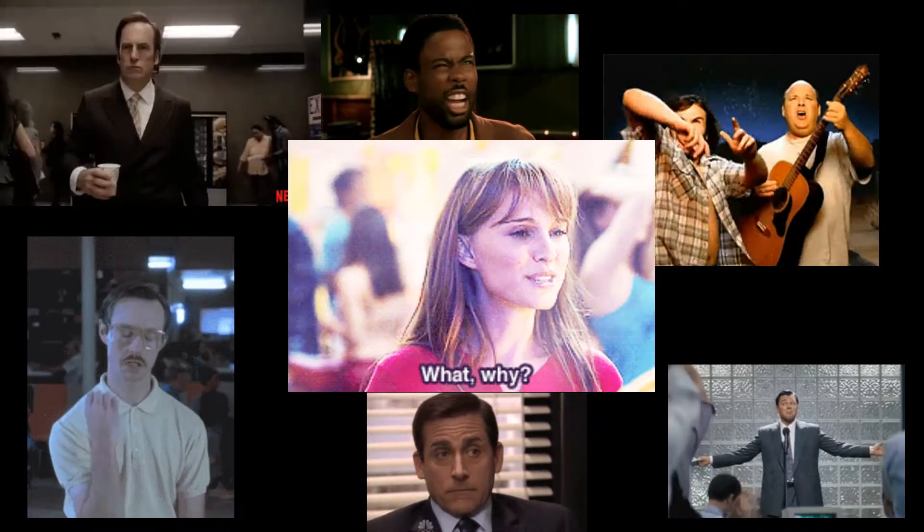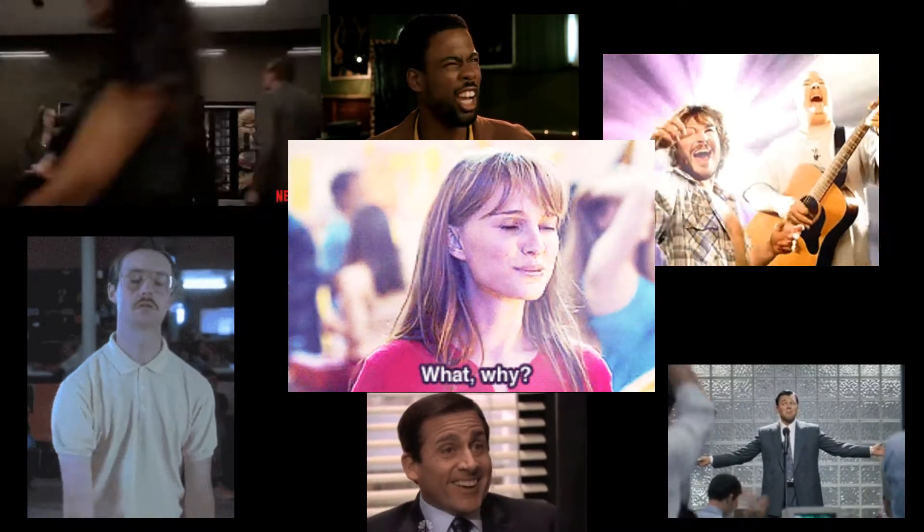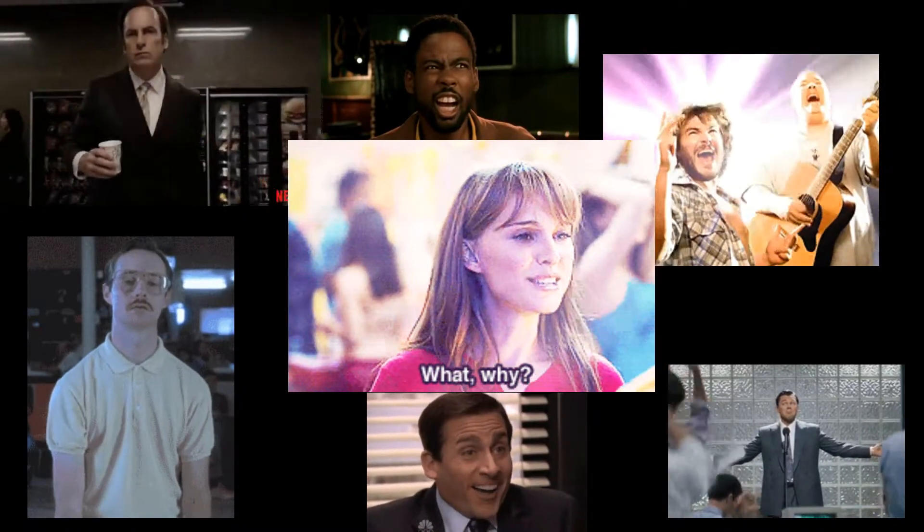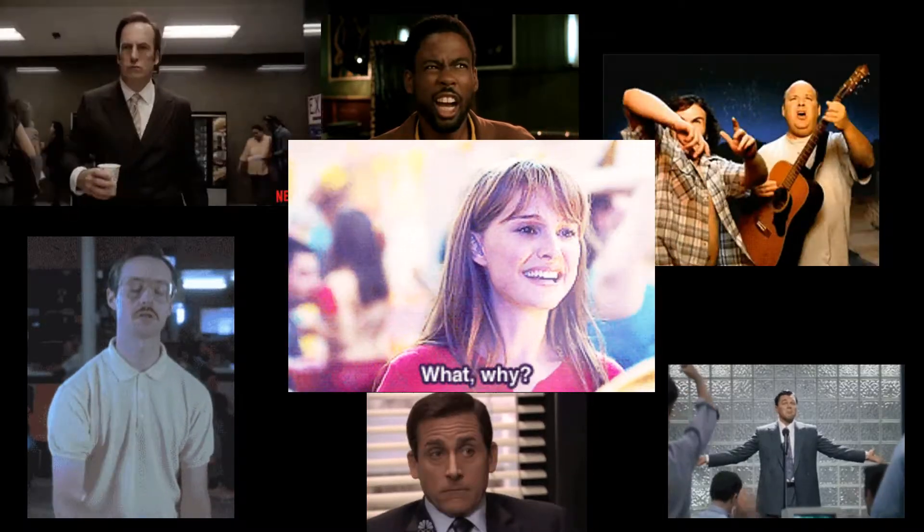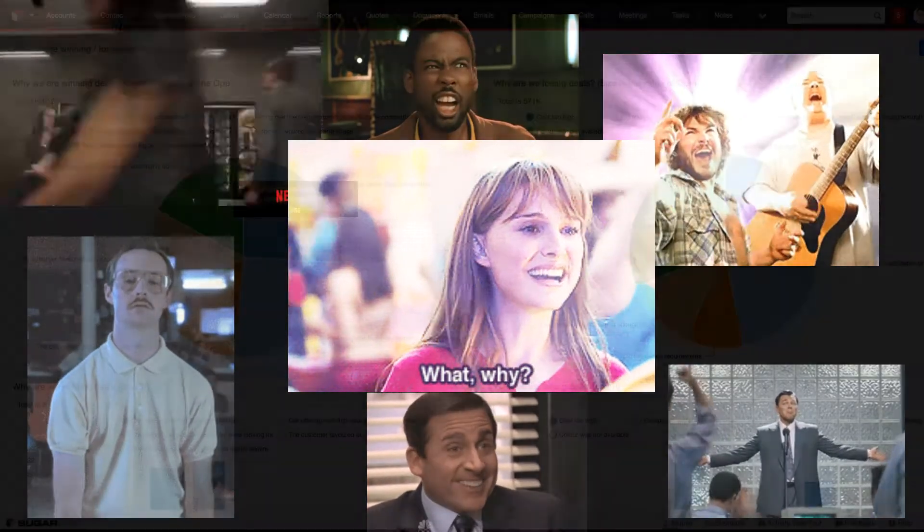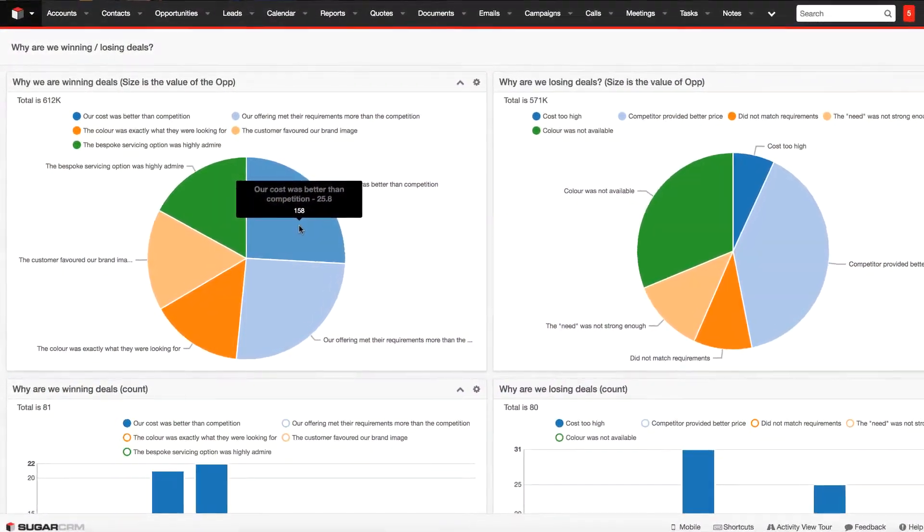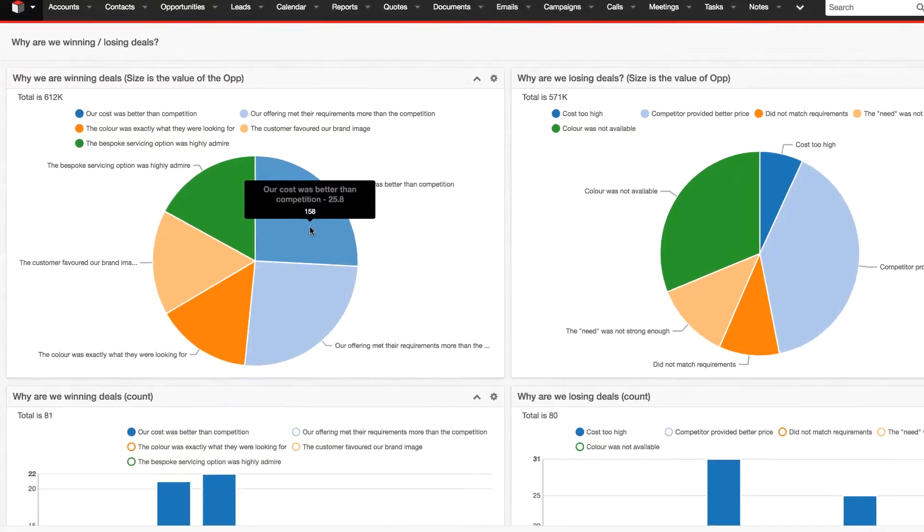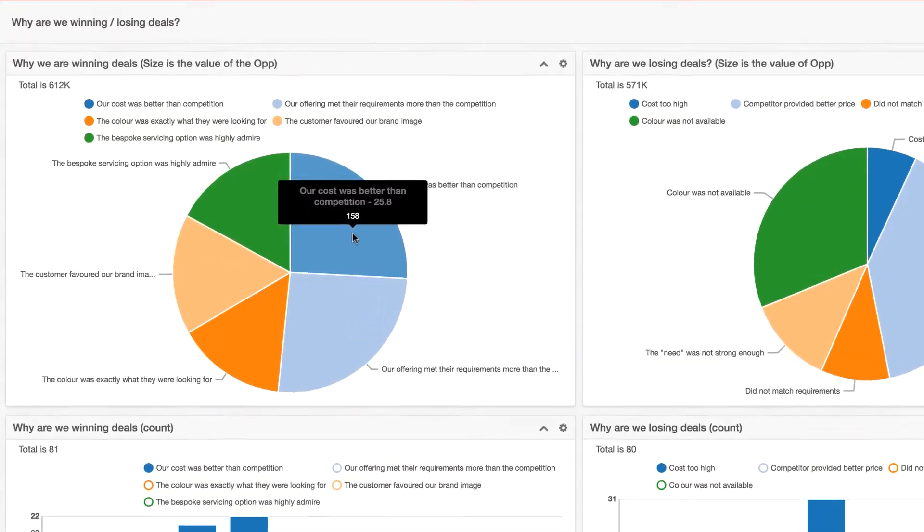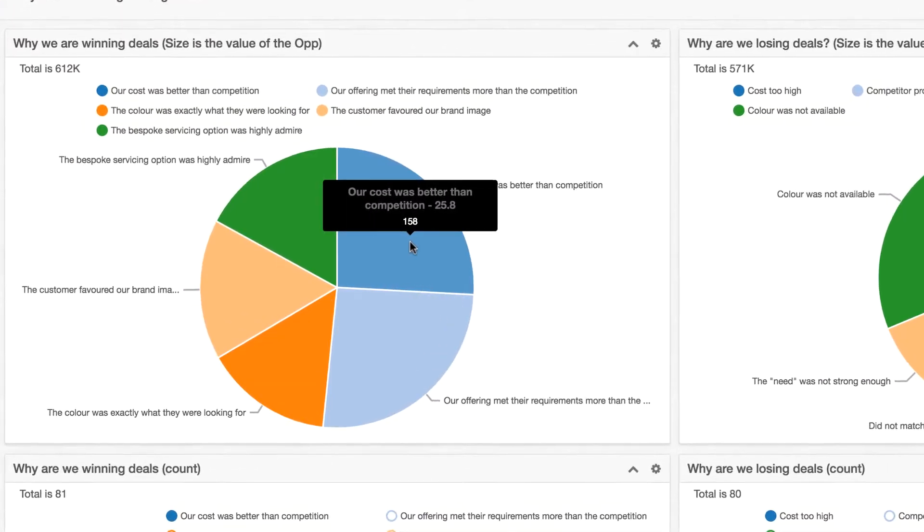This is a quick video to show you how we build these fields into Sugar, how we make them dynamic, and what kind of reporting you can expect to get out of implementing this into your Sugar CRM system.